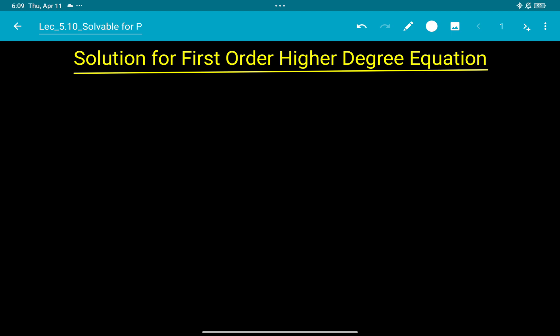Hello everyone, this is lecture number 5.10 and today's topic is solution for first order higher degree equations. First order means dy/dx, and higher degree means the power of dy/dx will be more than one, and we have to solve this type of equation.